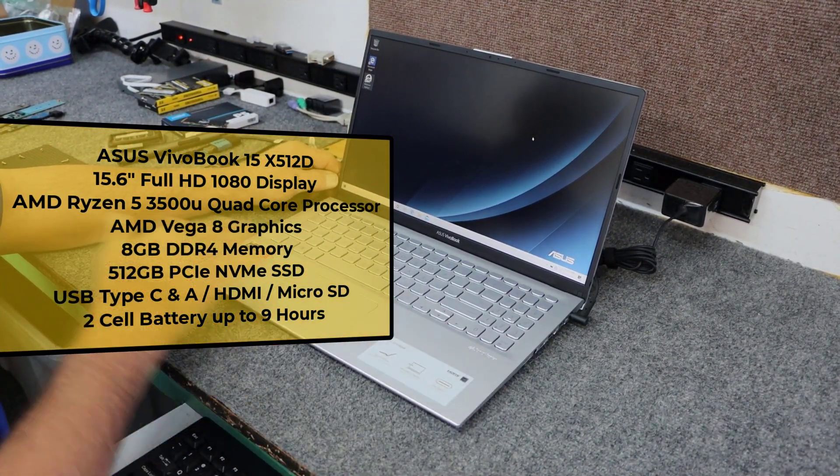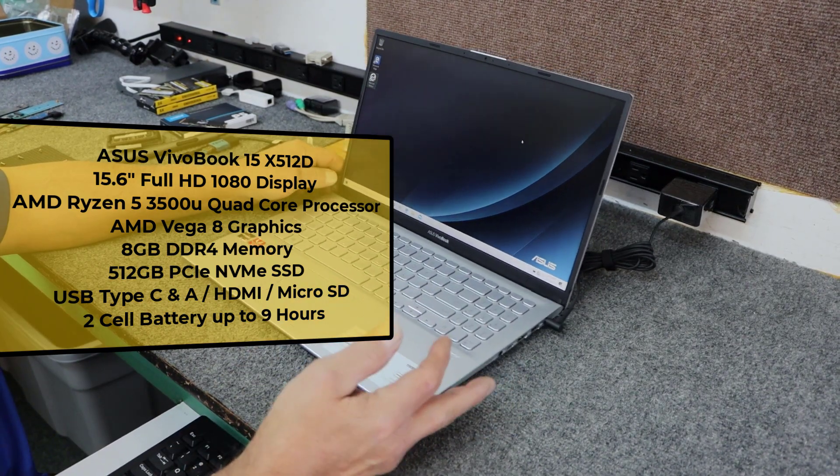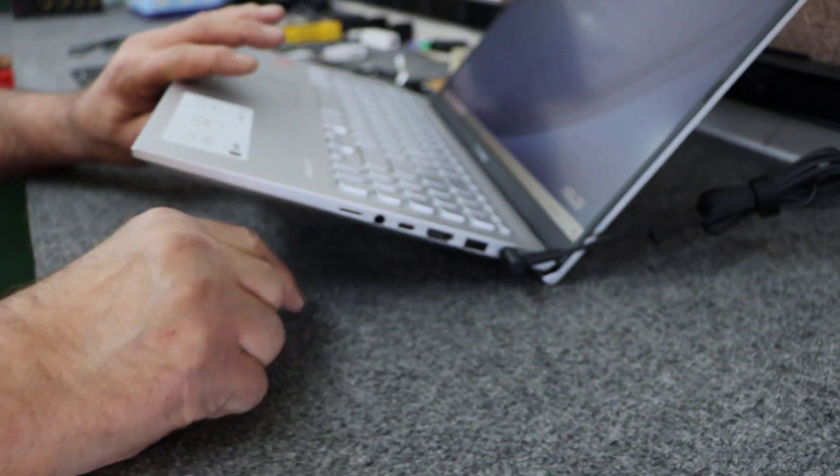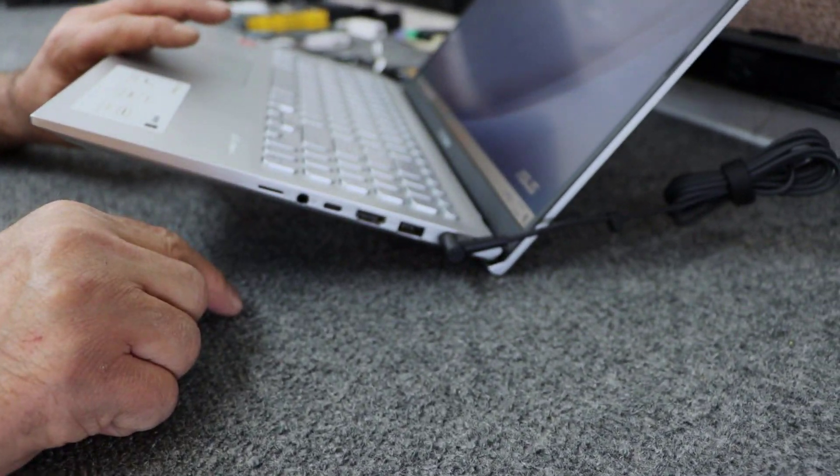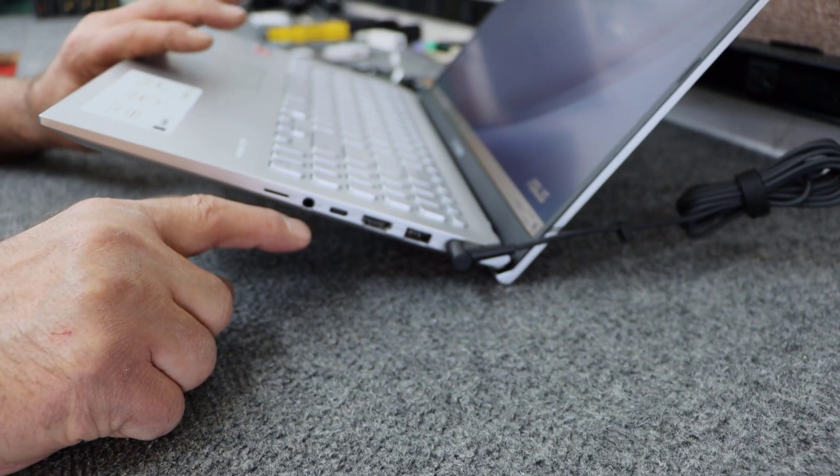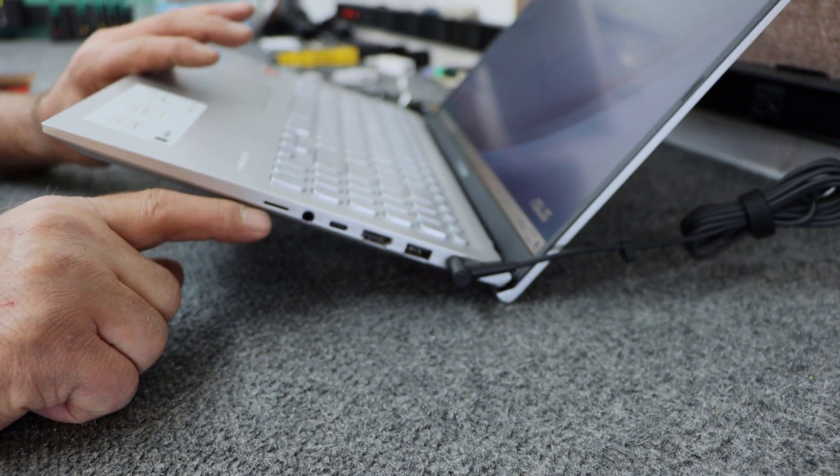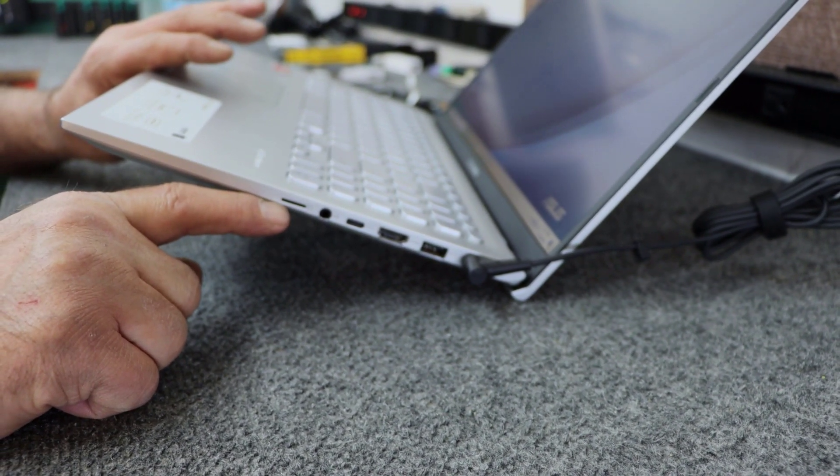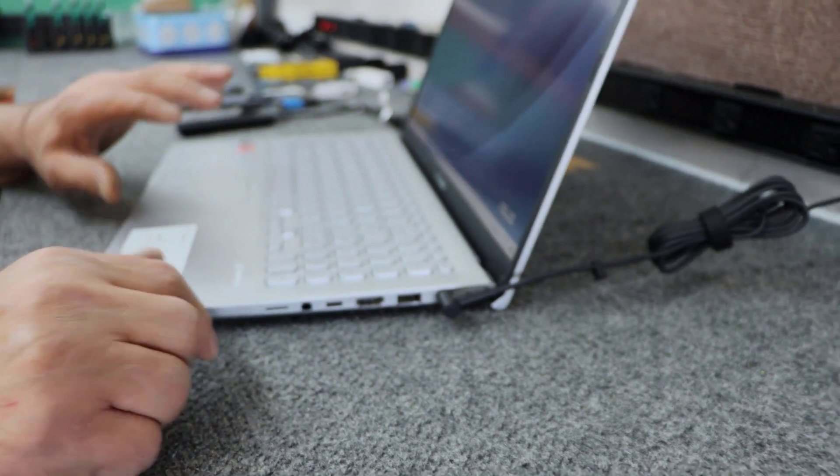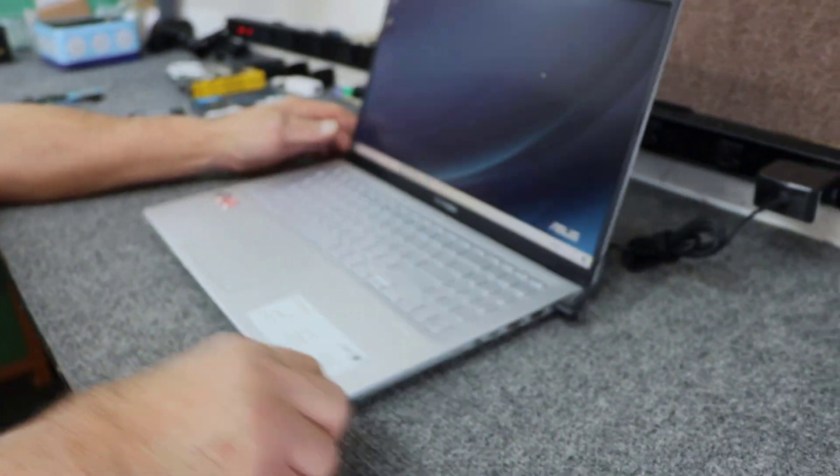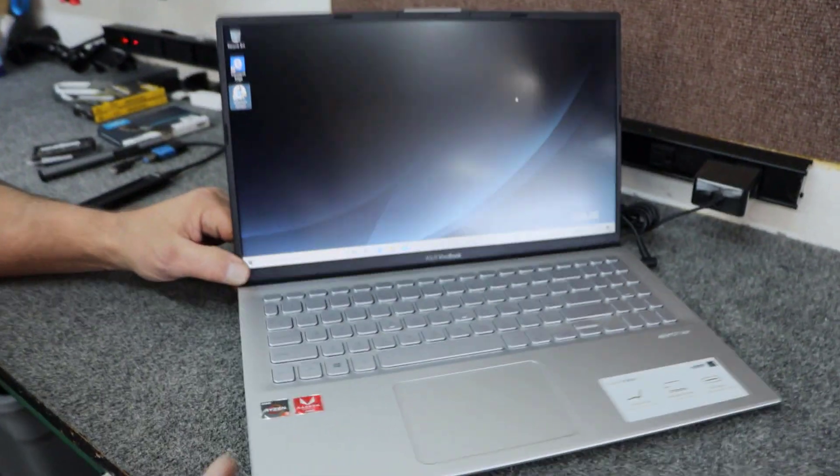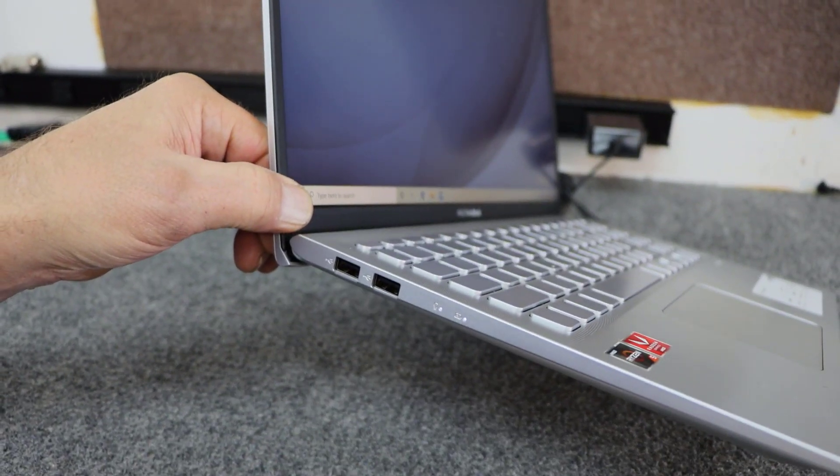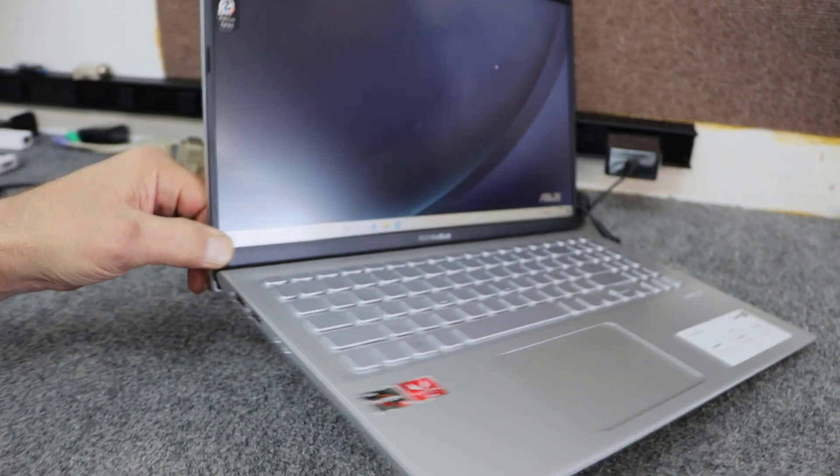It's got a 15.6 inch full 1080p display. It does not have a lighted keyboard. Over here we have USB port, HDMI, a C type USB headphone jack. It's got a micro SD card slot on this side. Then over on this side we have two USB ports.